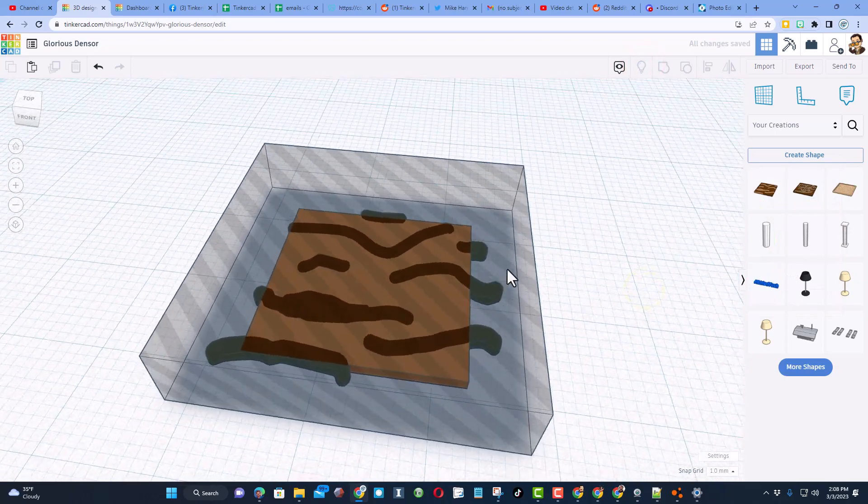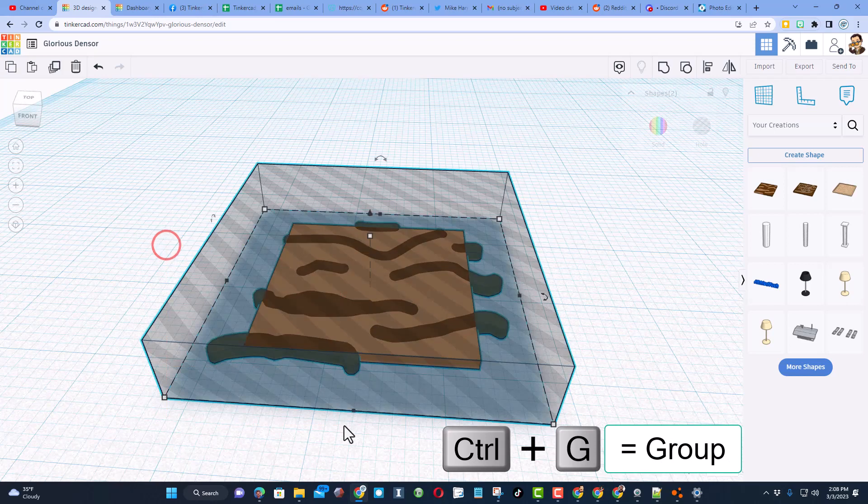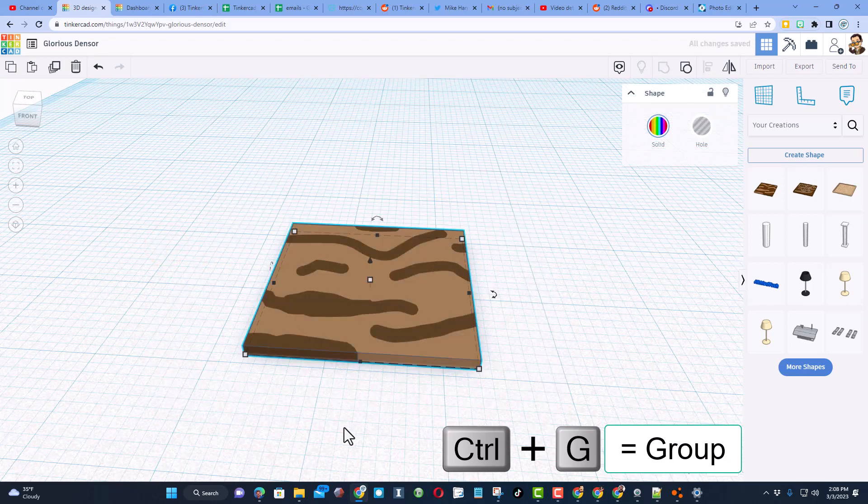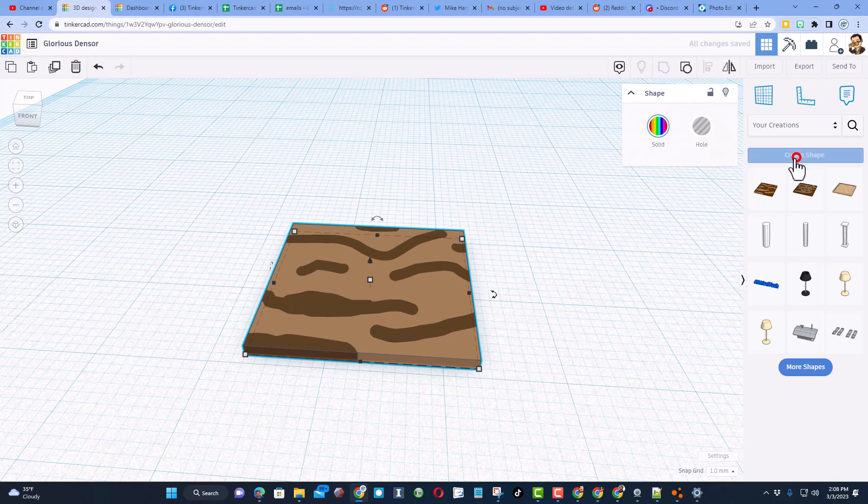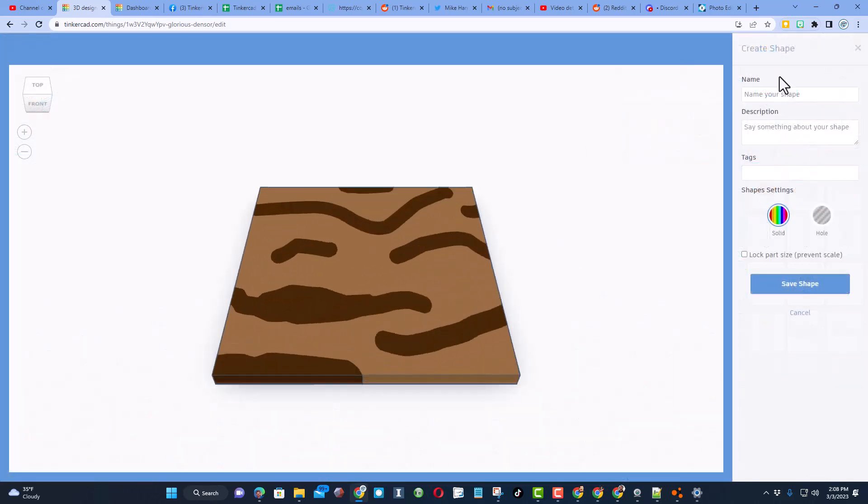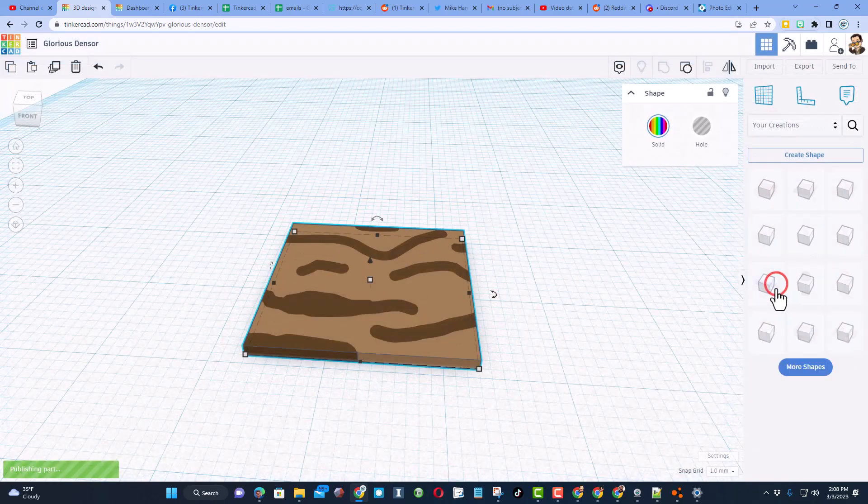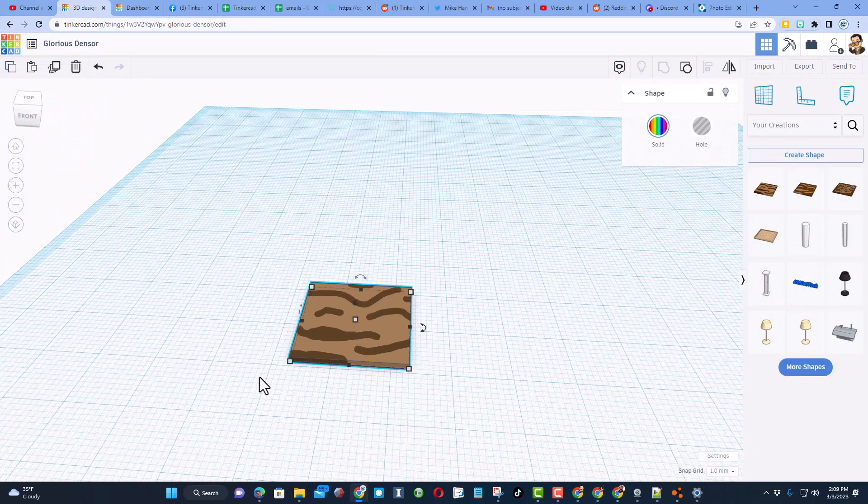Now do show all and bring back our cutting piece. Select it, ctrl G group. You have got your second piece. Once again we hit create shape. This one we're going to call chess light and we are going to save that shape.